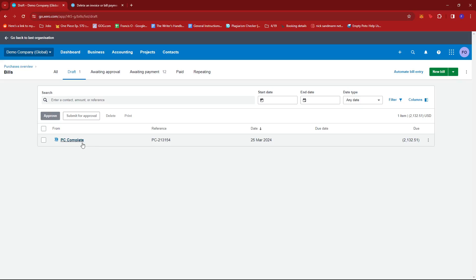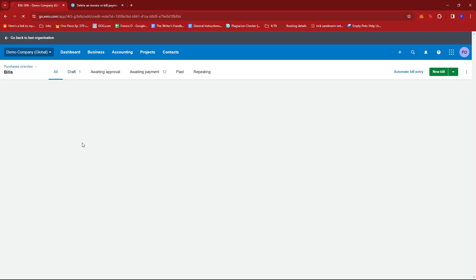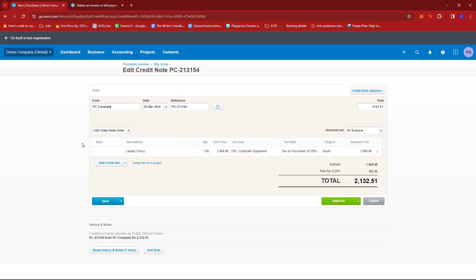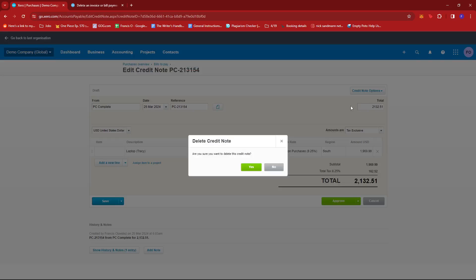Or you can also open it to check the details first. And then once you've identified that this is the credit note that you wish to delete, you can just go ahead and click on the dropdown right here, which says credit note options, and then click on delete.